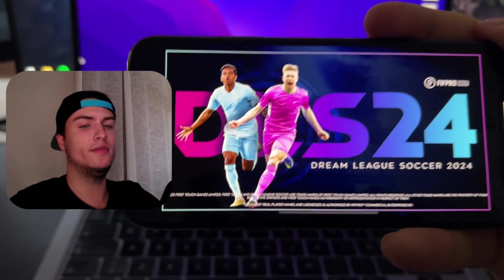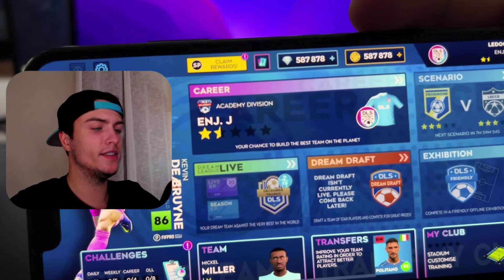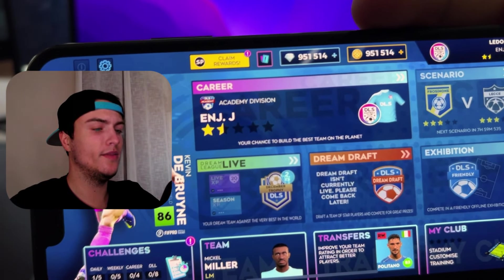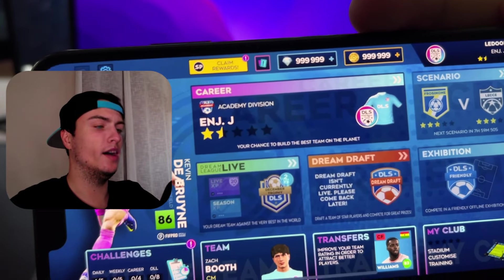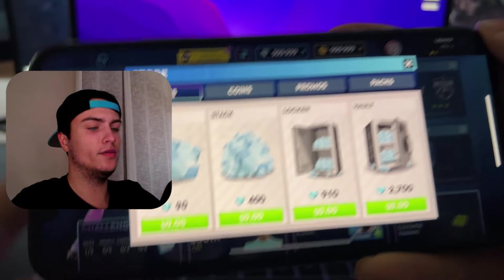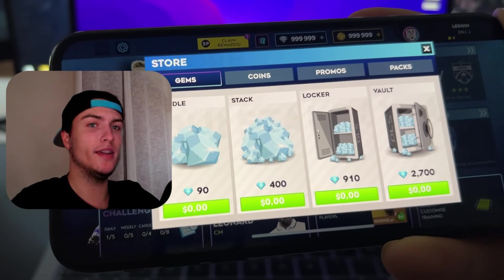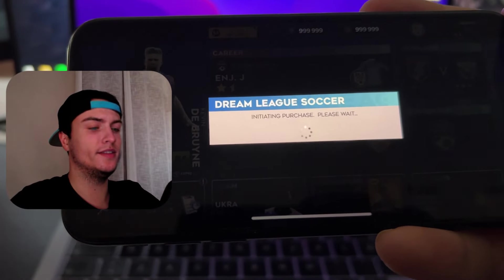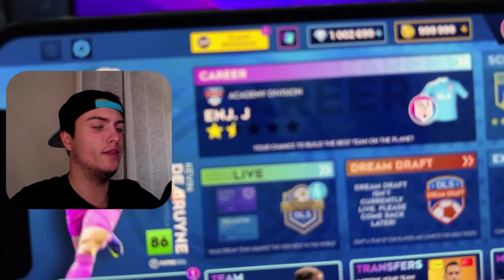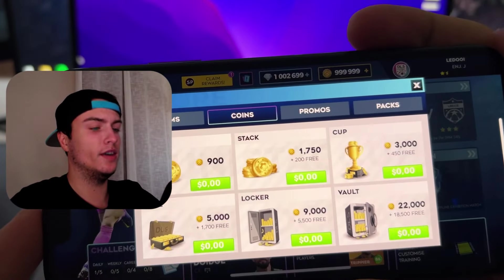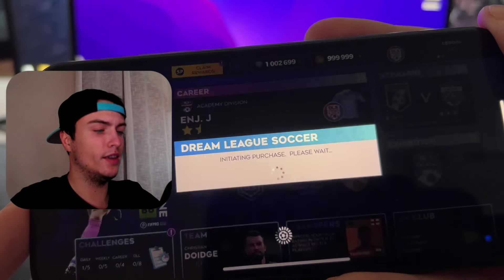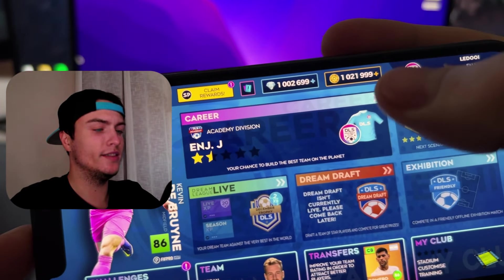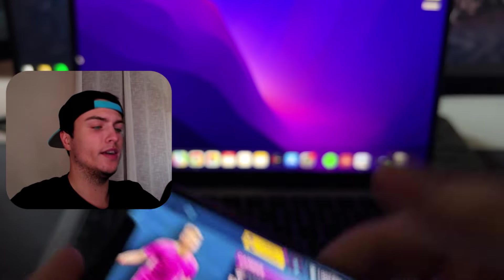With this mod by default you will get 1 million gems and 1 million coins. Basically with this now you will be able to go to the store and if you want even more gems or coins just press here at any pack you want because all the cost is $0 and then you will be able to unlock the pack whenever you want. You can do this trick with both gems and coins. For example I'm just going to add 22k more coins and boom as you can see it gets instantly unlocked and added to my DLS24 account.